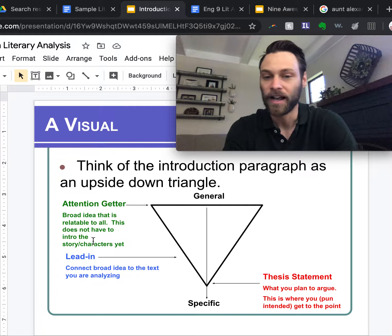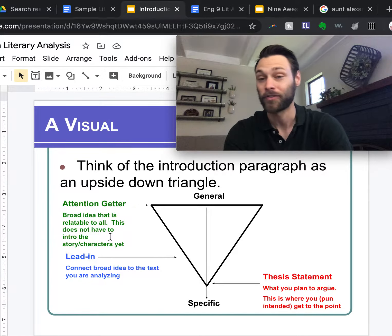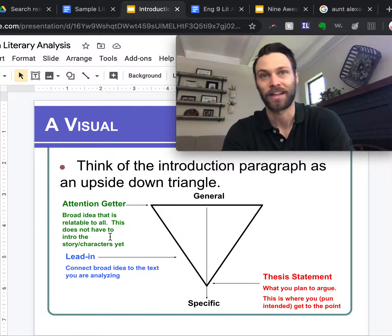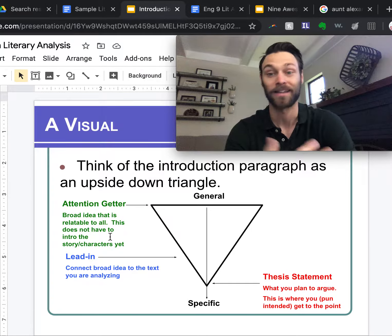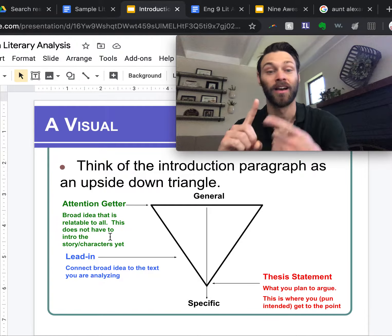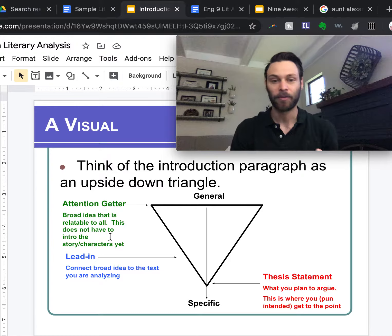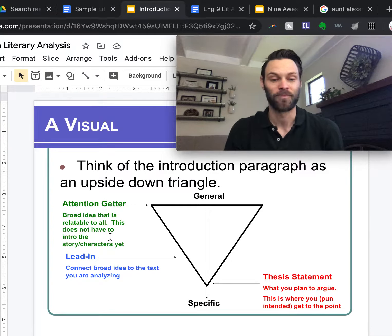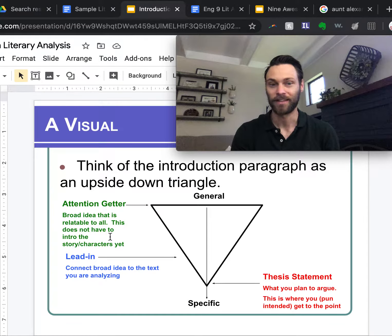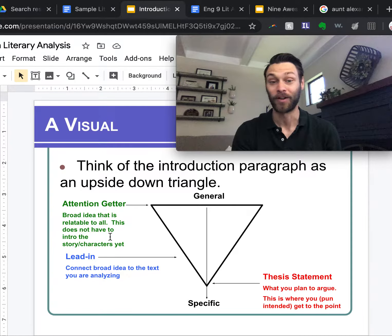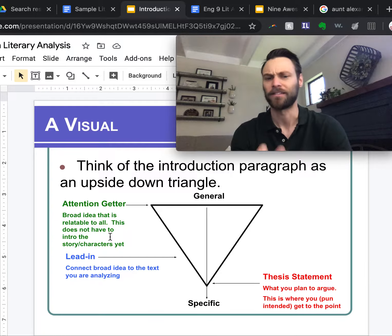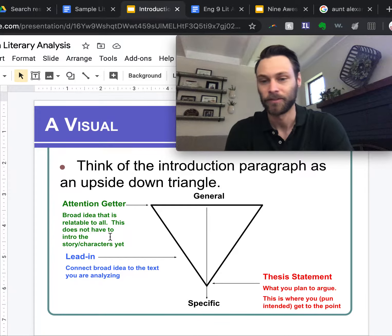The point at the end is your claim. Notice the green section — broad idea, relatable to all, not about the specific story or characters. In my broad opening I am not going to mention Harper Lee, Atticus, Scout, Tom, Boo, or Aunt Alexandra. I'm going to talk about us, using pronouns like 'we' and 'our,' because that's what hooks people — they see themselves in it. Then in the blue section, my job is to take that broad opening and connect it to my claim via the lead-in.